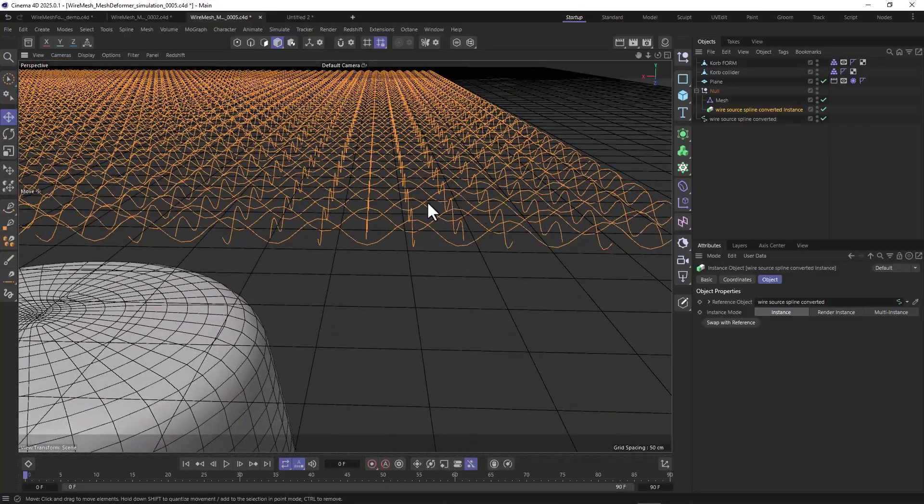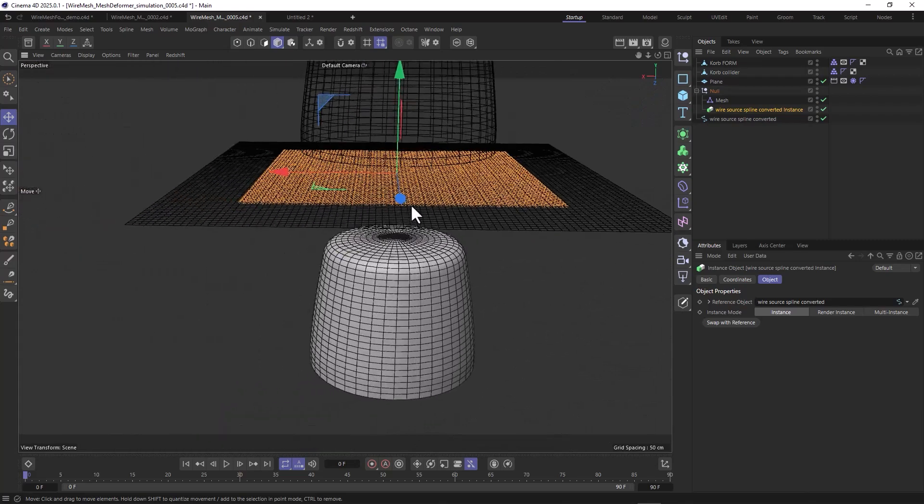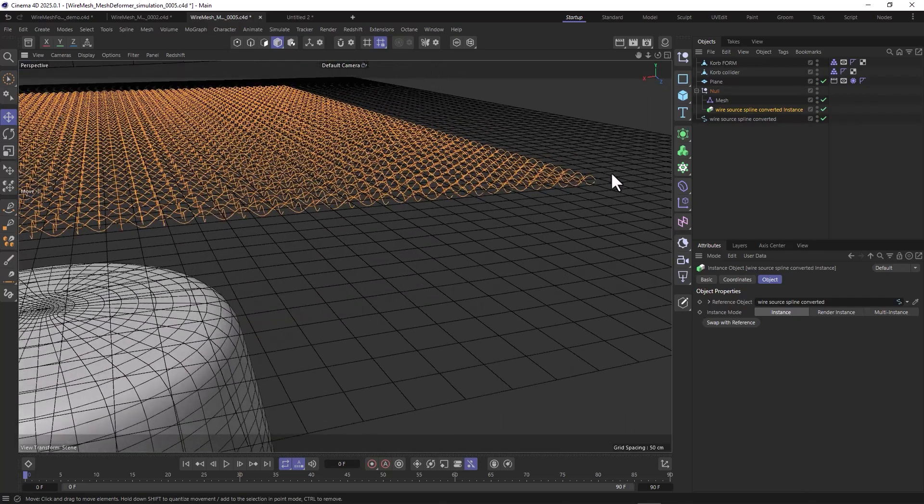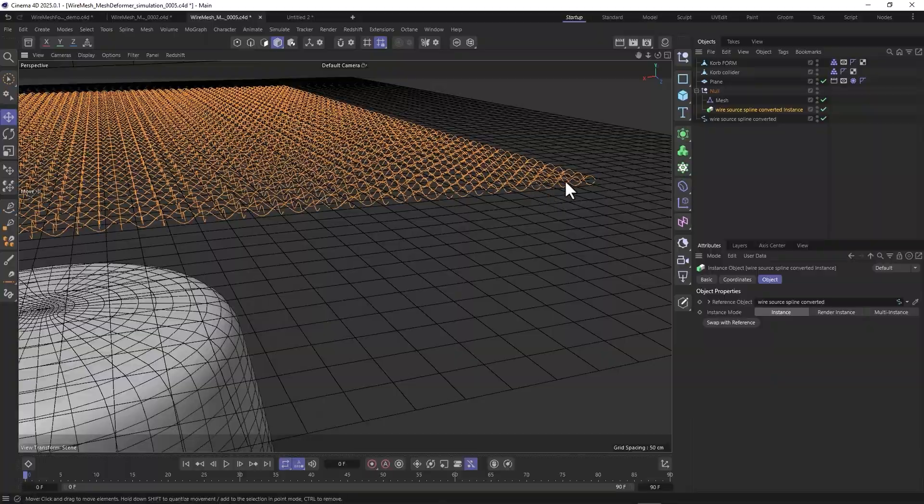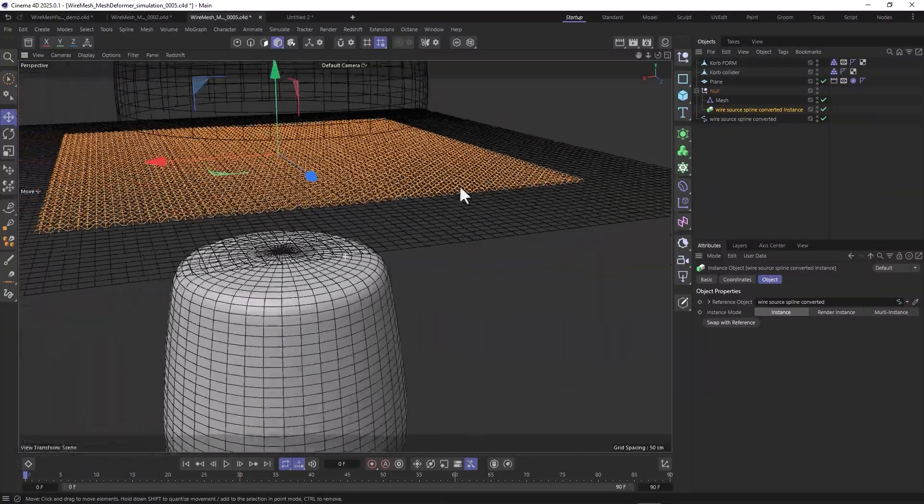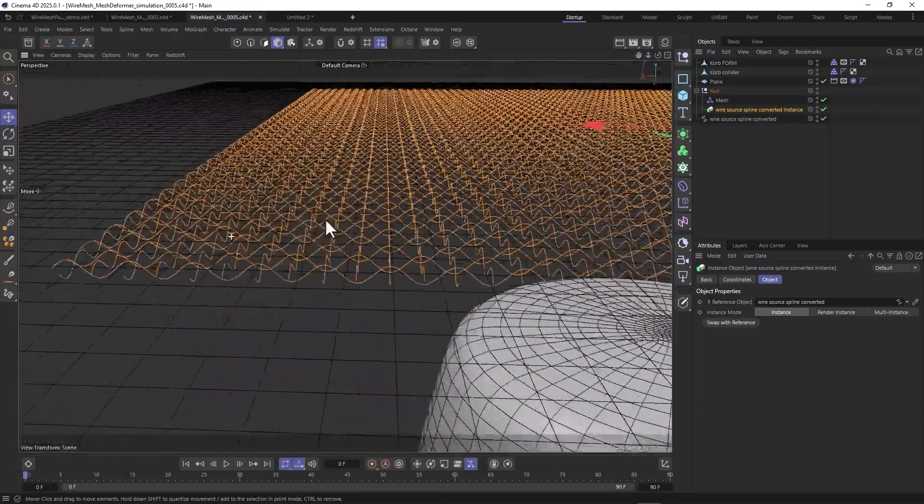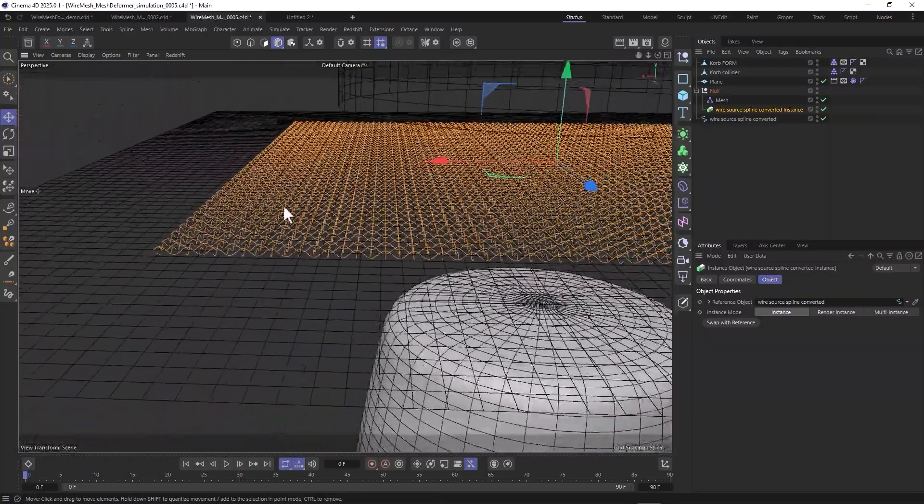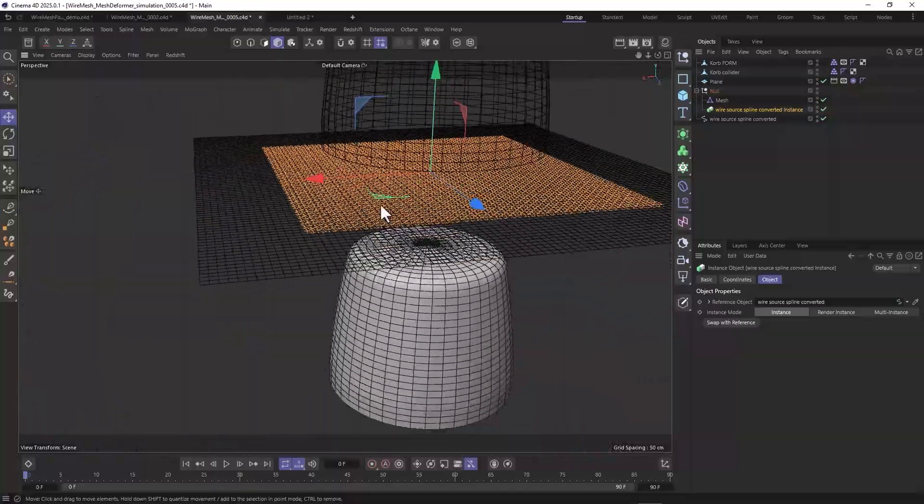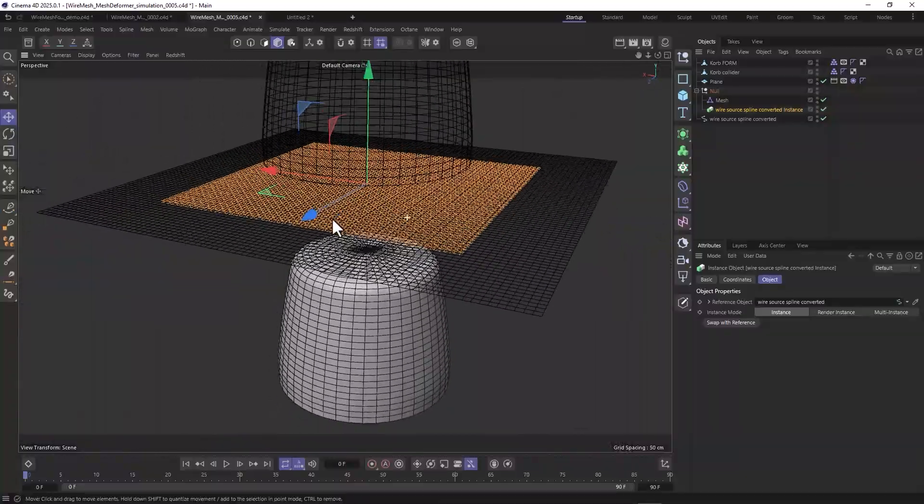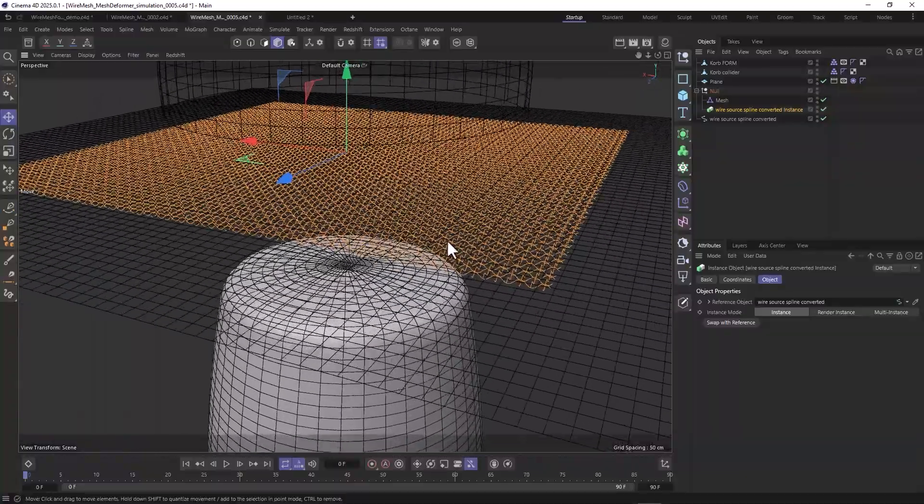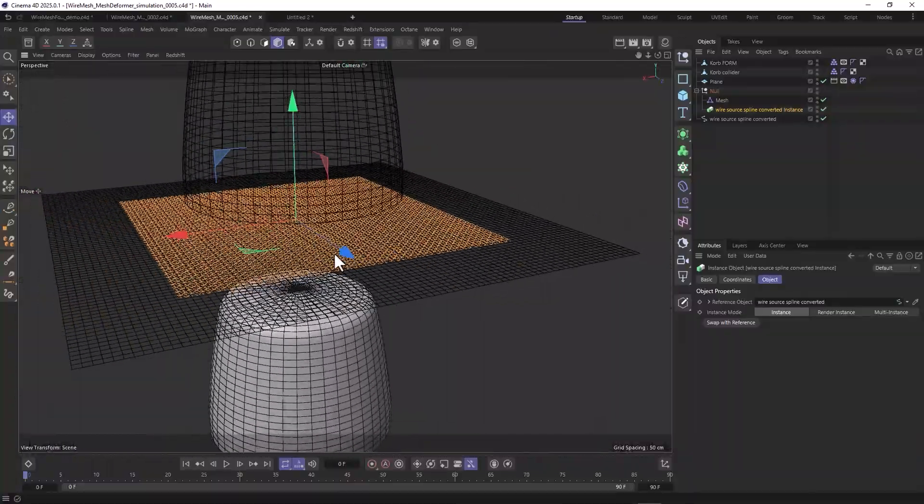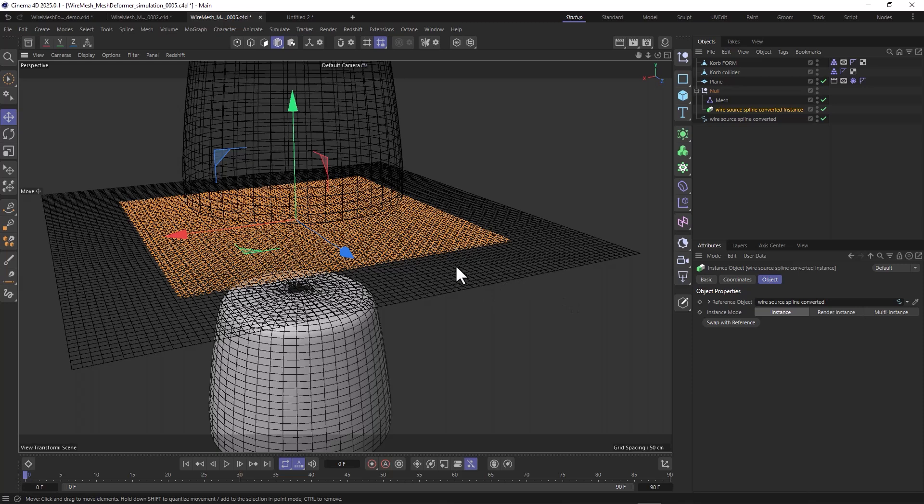The reason we're doing this is we want to retain this structure here, this wave structure. Any other procedure that you might be using is going to flatten this thing, and that's not what we want. When I use spline wrap or any other method, I end up losing the structure here, and that's not going to help because that's what we need to get this microphone cage wire grill look.